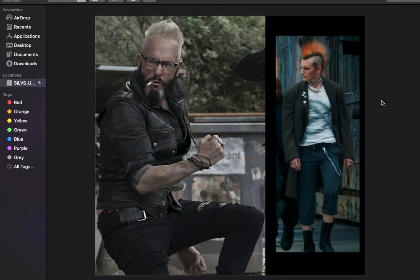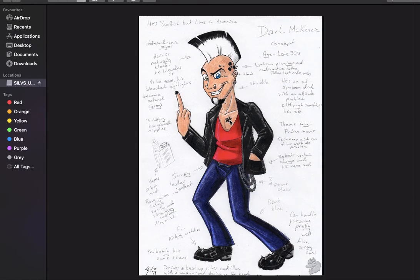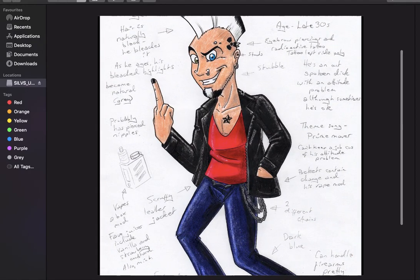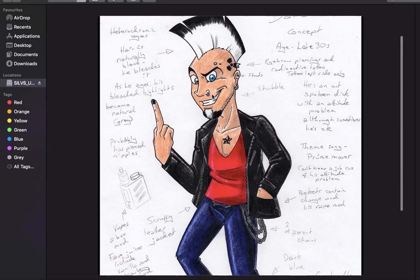I drew up a concept which you can see here. I did a rough picture of what I thought he'd look like. As you can see, his hair is based a little bit off Martin's, but also based off the other guy too with its style. The tattoos and stuff I just made up — he's got a star there in the middle, and he's got one on his head and a couple of piercings on his eyebrow and his nose and things like that.